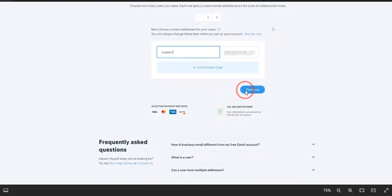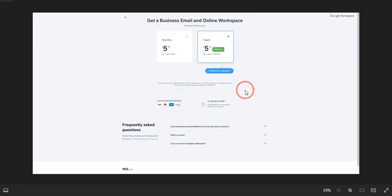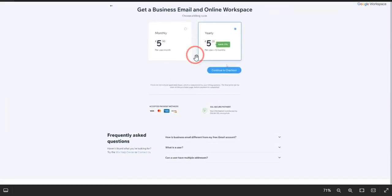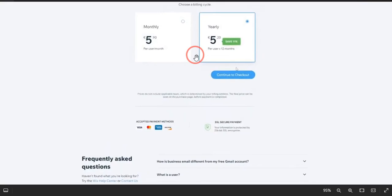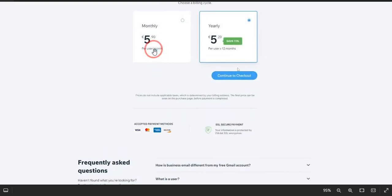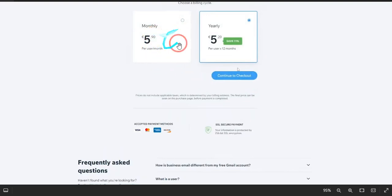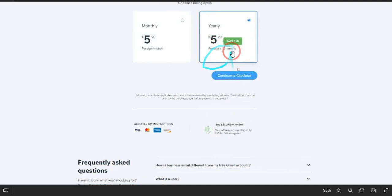Once you click Continue, you will land on this page. Over here you can see that this is not free. You need to pay €5.90, which is €5.90 per month if you go with a monthly plan. Or if you want to go with a yearly plan, you just need to pay €5.20 per month.